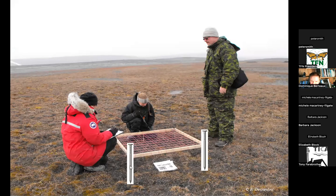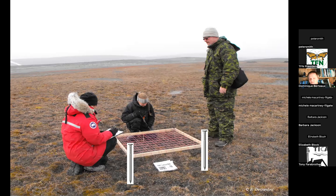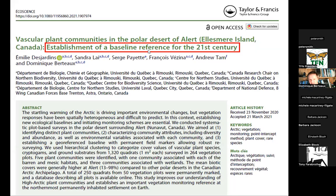The arctic willow — the biggest tree at Alert — is only about 5 to 10 centimeters tall. One of the things we've been doing is describing vegetation in quadrats and adding nails below the quadrats. In 100 or 200 years, future scientists can return, locate the quadrats with GPS, find the nails with a metal detector, and replicate exactly what we are doing now. The arctic is changing fast and we need these baseline references to understand future changes.